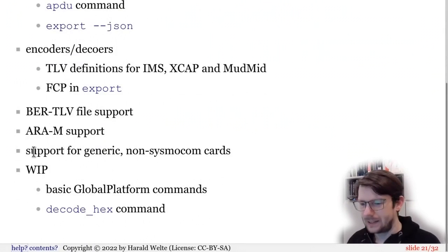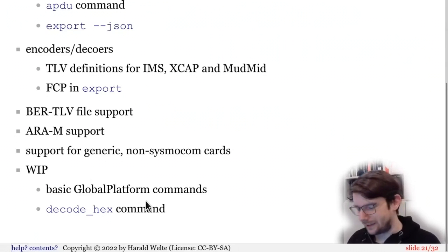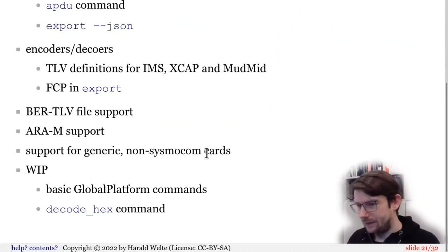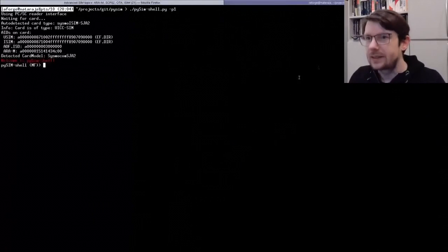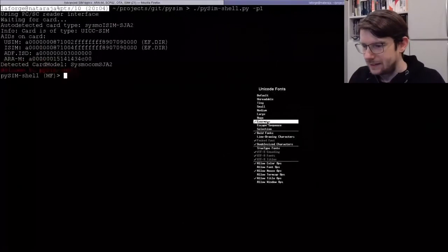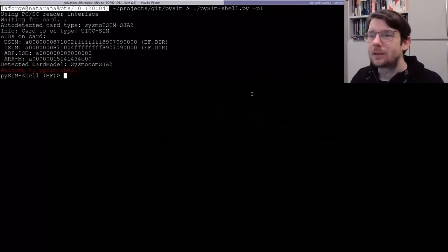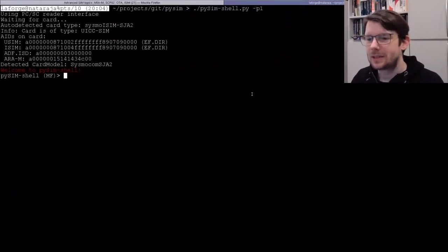Other updates include BER-TLV file support, ARA-M applet support, TLV definition updates, more encoders/decoders, and improved support for non-sysmocom cards. Global Platform support is currently being worked on.